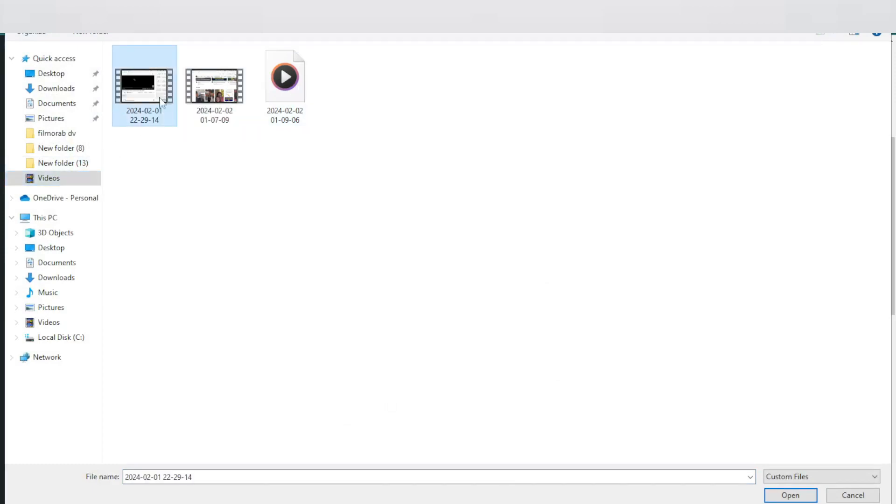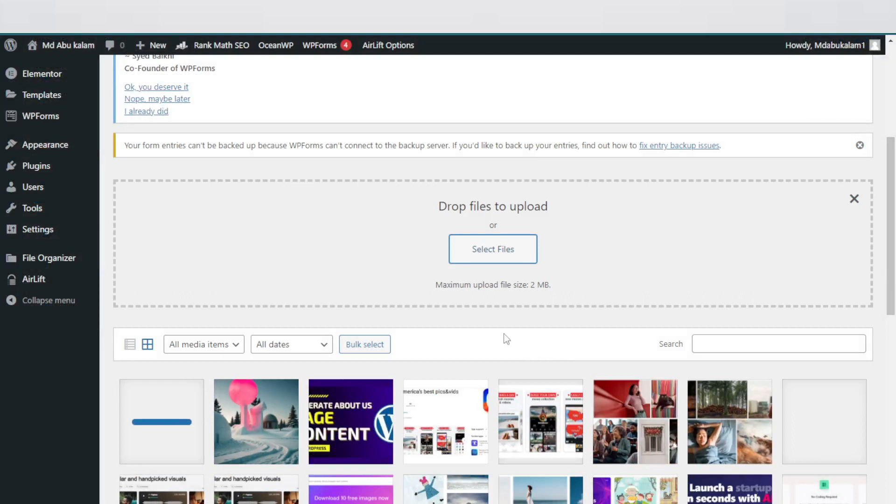Just I select one video, then open. Wow, already added. So this is the simple work.